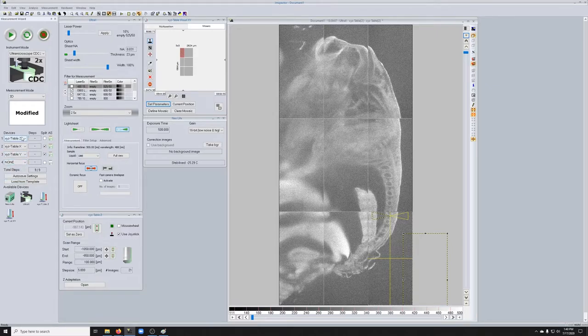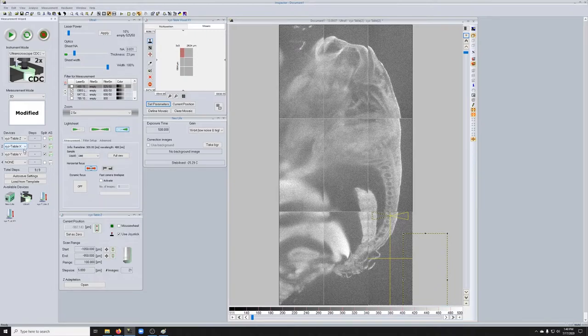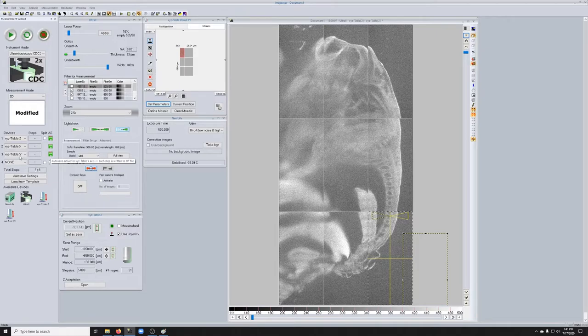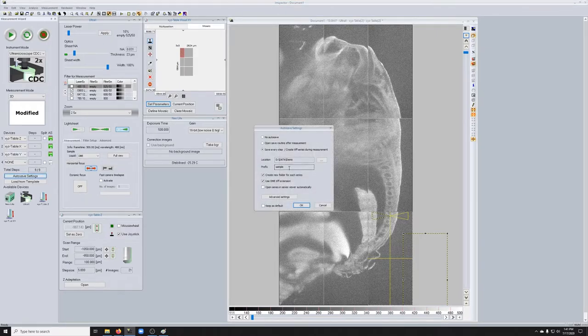So this tells it do a Z stack, then do the X positions, then the Y positions. And you want to click on auto save. So now we're ready to go. We just need to tell it where. I'll call the sample two.